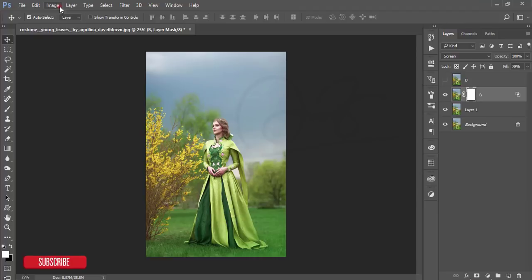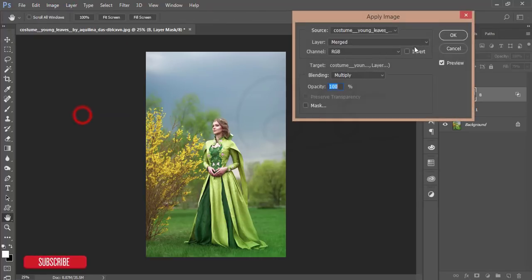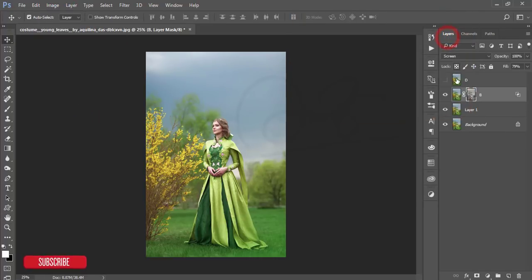Mask this layer, then go to Image and Apply Image, and hit OK.